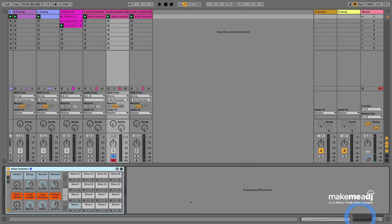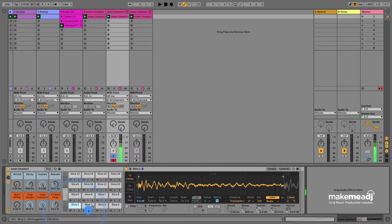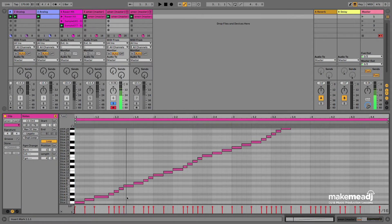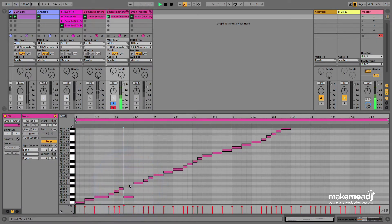What that's done is sliced up each individual hit into a new MIDI track. So it's loaded all the samples into a drum rack. All we're going to do is rearrange the notes.